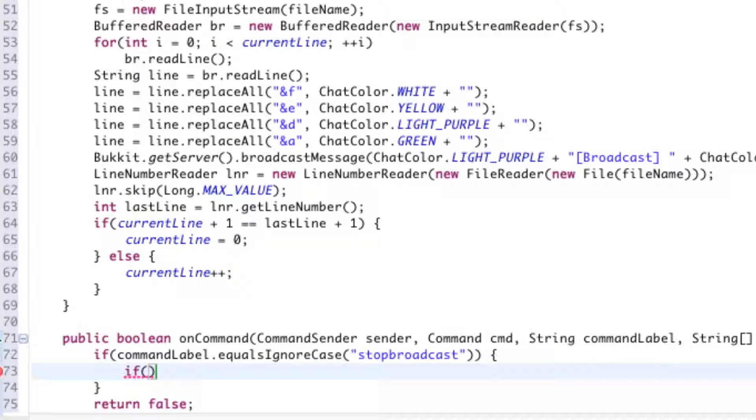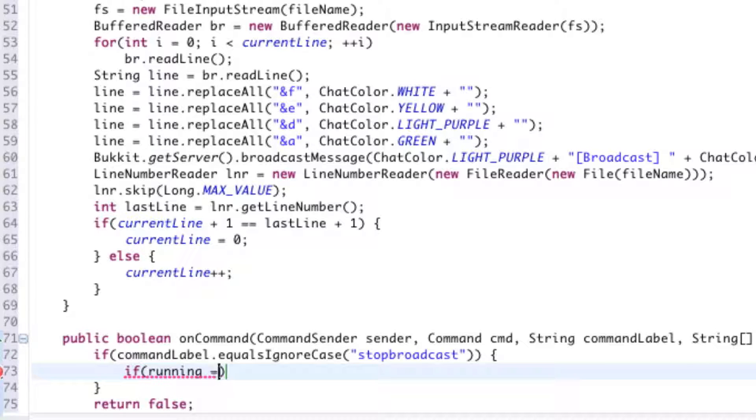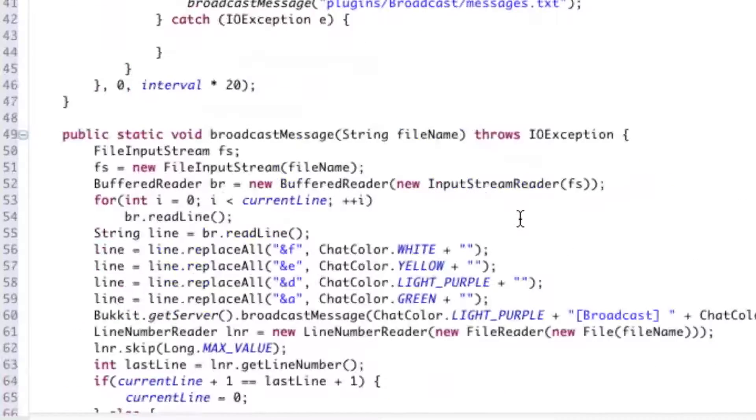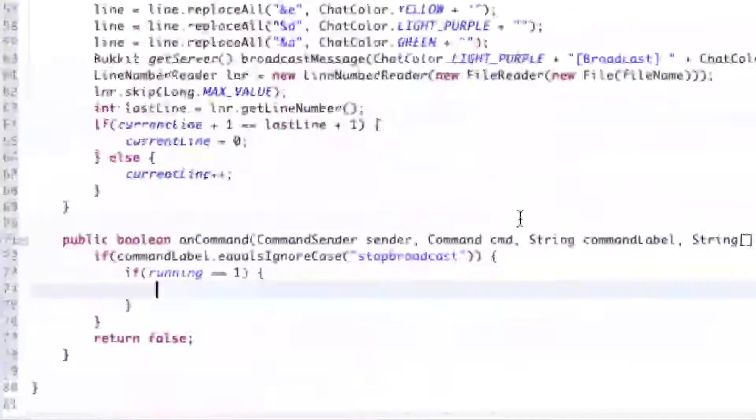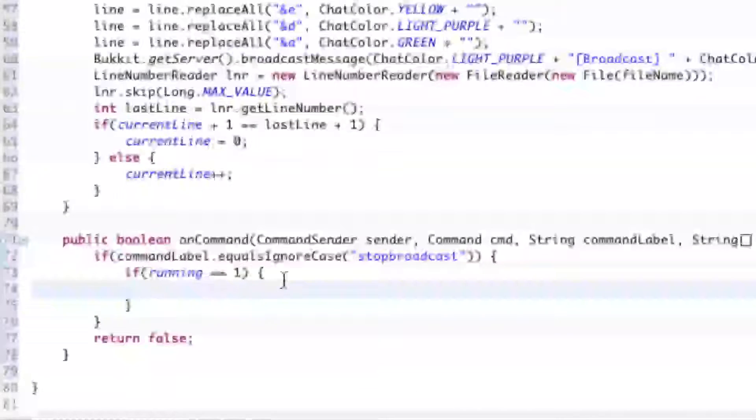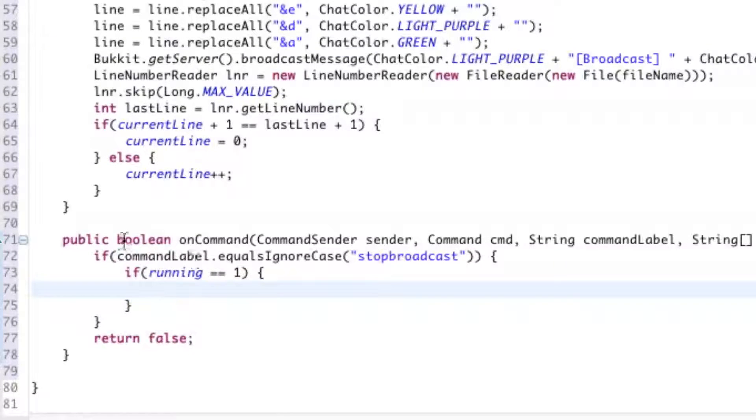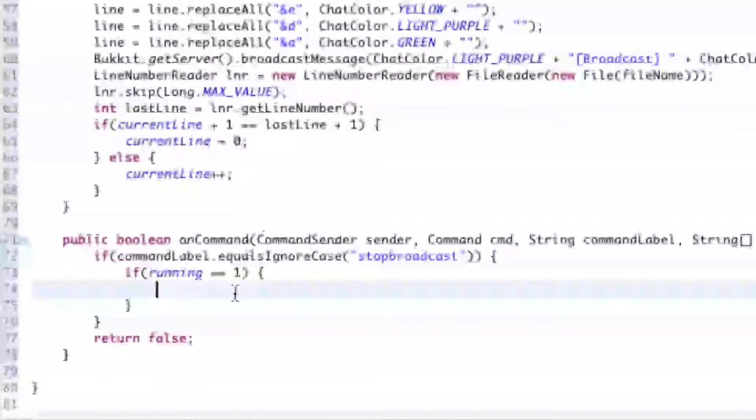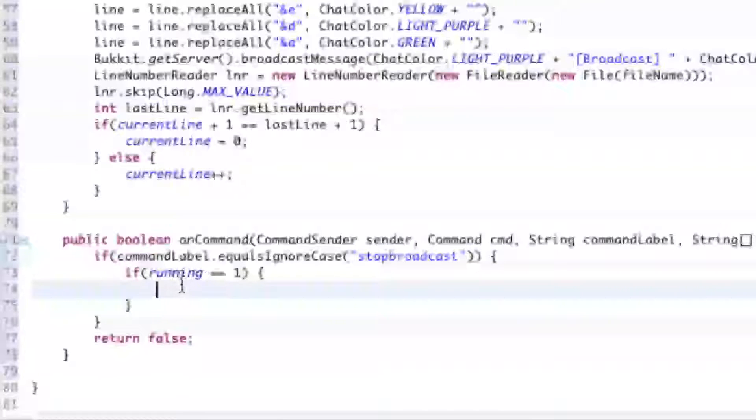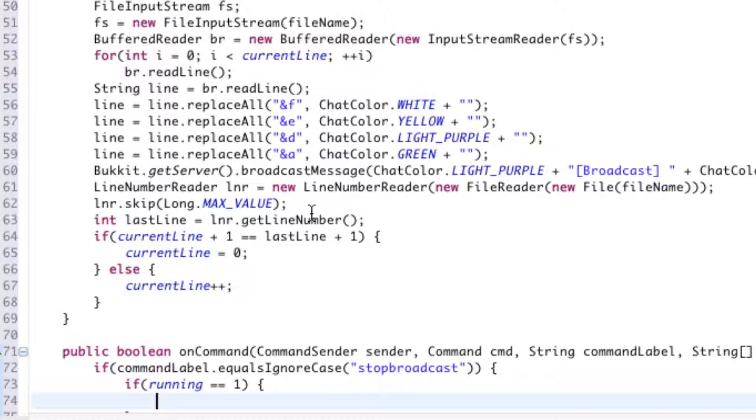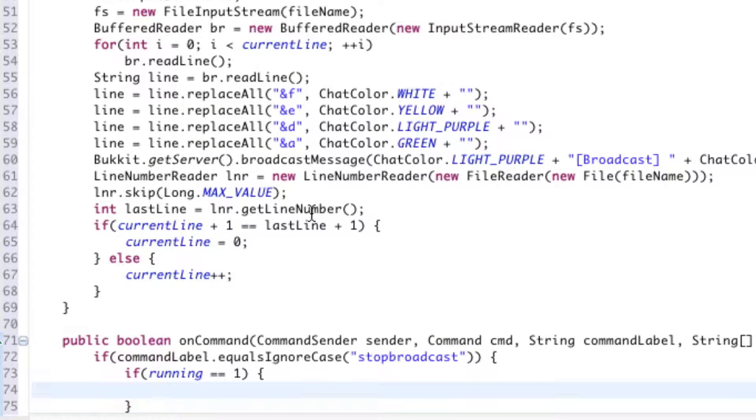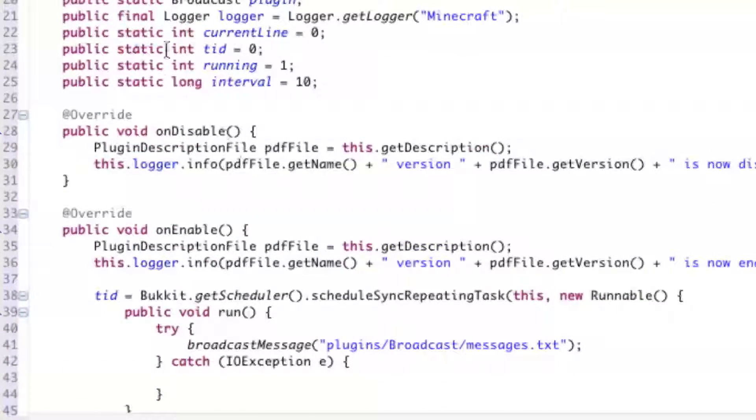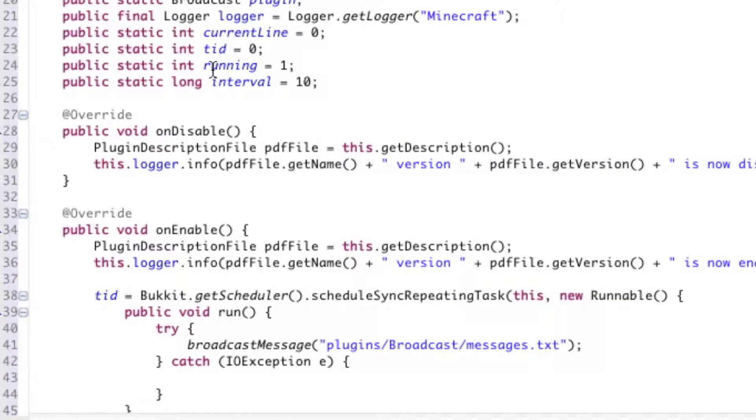So if the broadcaster is running, so if running is equal to 1, make sure it's equal twice, equal sign twice. Otherwise, we're going to be assigning the value of 1 to the running integer, instead of asking if it is equal to 1. And of course, we say at the very beginning that it is running by default.